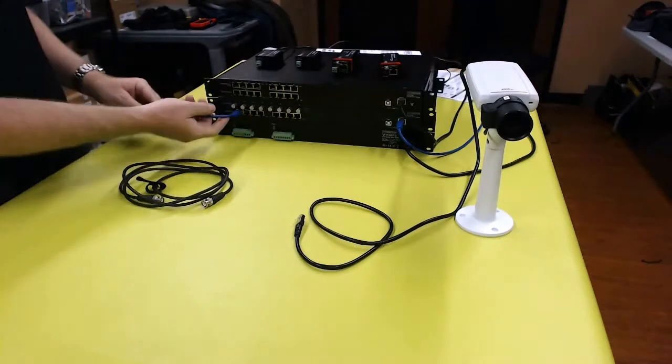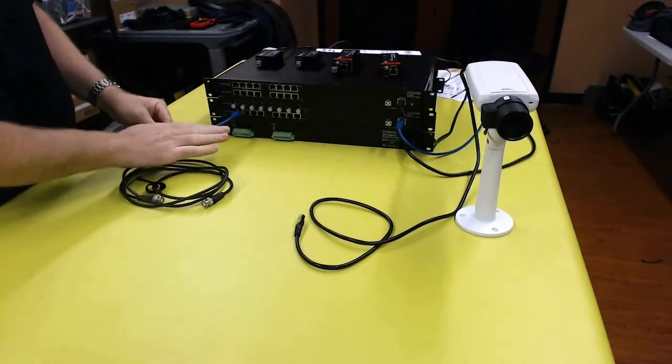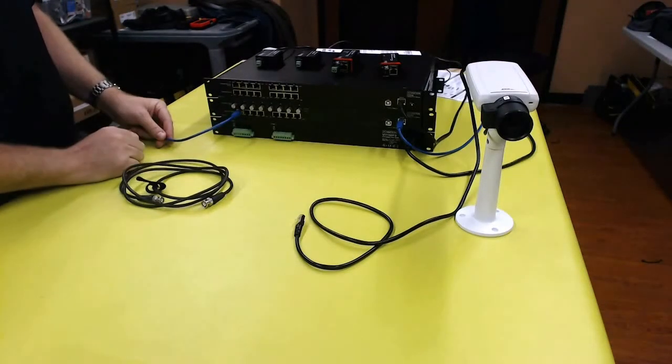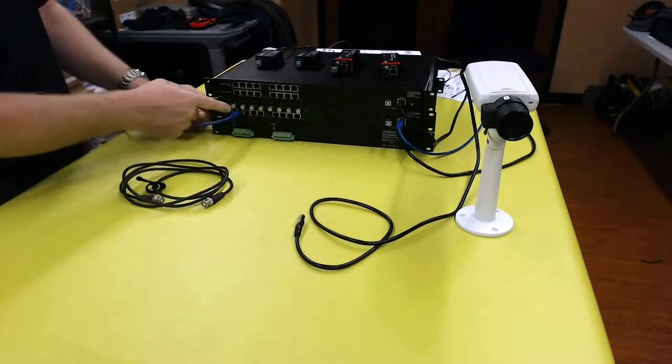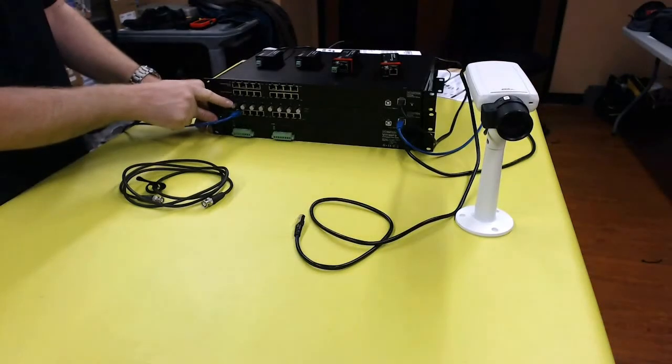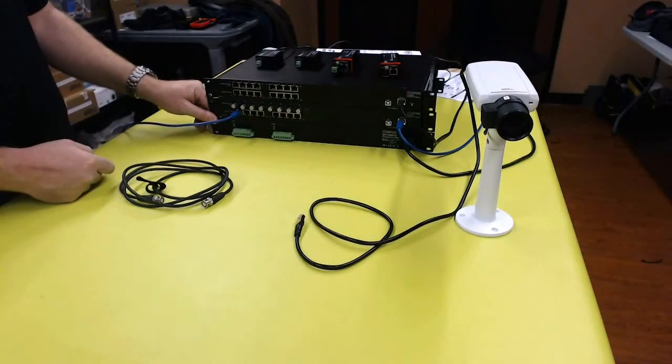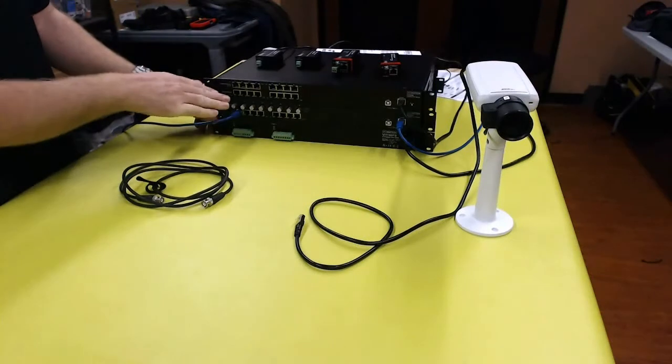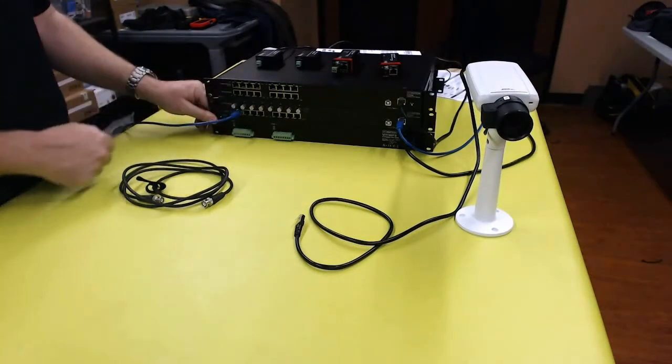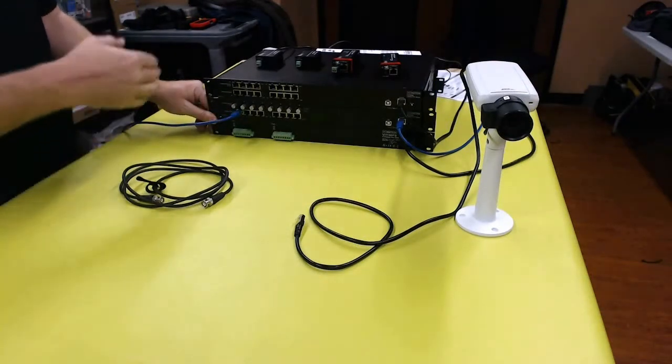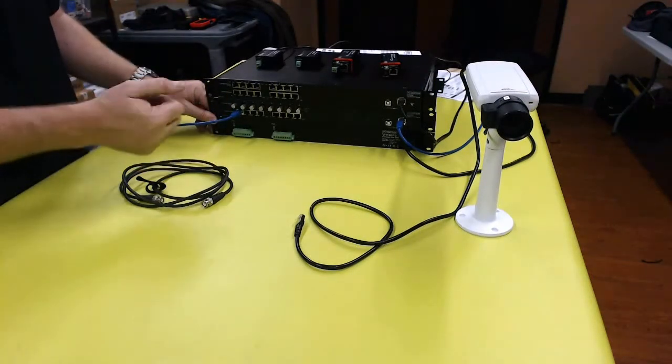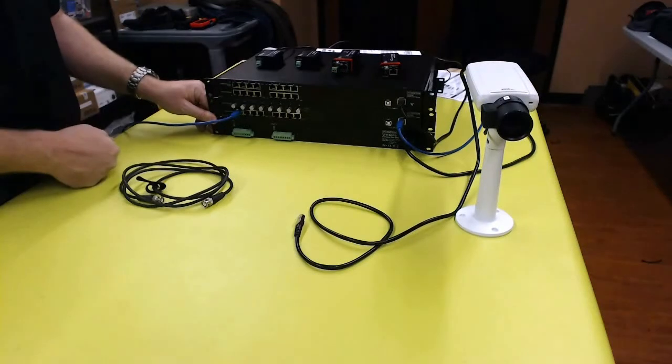Basically it takes a standard Ethernet connection that is not providing PoE, converts that over coax, and also provides PoE over that coax. It provides all versions of PoE that you require, such as 802.3af and 802.3at.